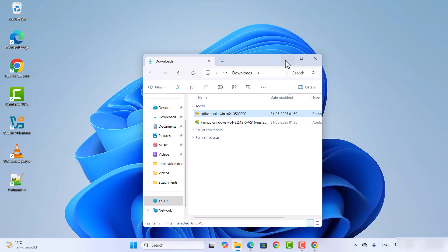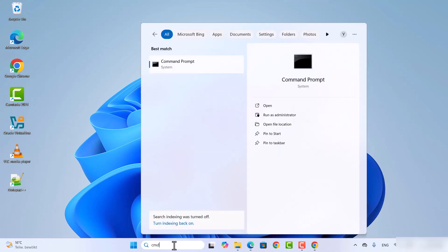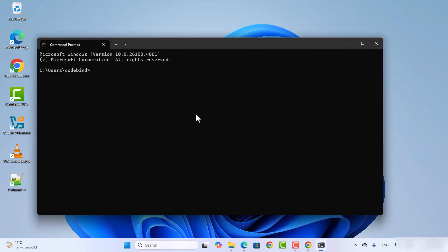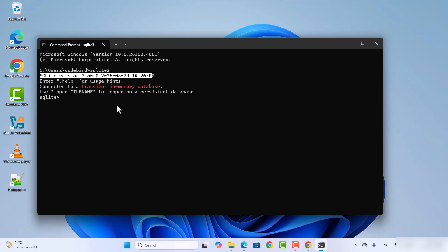Once you have set the environment variable, open the command prompt by searching for cmd. From here you can use the sqlite3 command. Type sqlite3 and press Enter and it will open the SQLite 3 shell. You can also see which version of SQLite is installed. To exit the shell, type .exit.